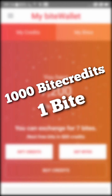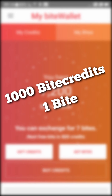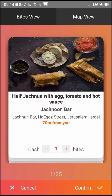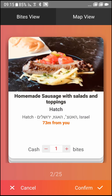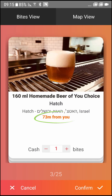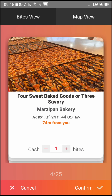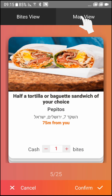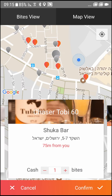Every 1,000 credits are equal to one byte of your choice. In order to redeem your bytes, select the Get Bytes button. It will give you a list of the bytes closest to your location. You can swipe between the bytes or change to Map View on the bar at the top of the screen.